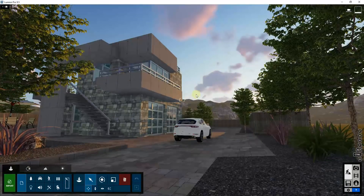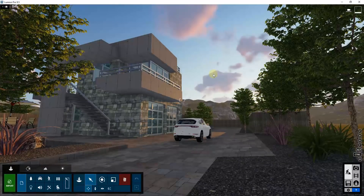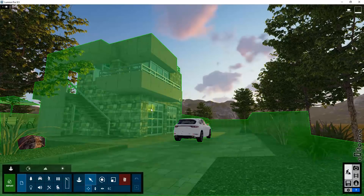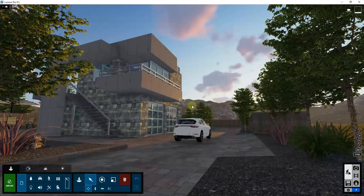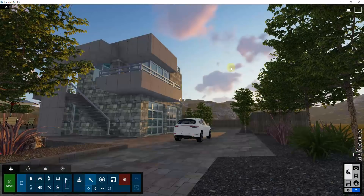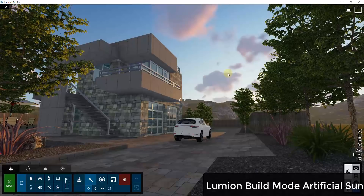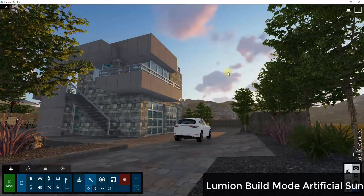Both Lumion and Twinmotion allow you to adjust the sunlight inside of your renderings. That sunlight adjustment is going to affect things like your shadows, your lighting, and other things in order to customize the way your models look. We're going to start by looking at the simplest way of lighting a model in both programs, which is using the artificial sun — that's going to be the baseline for lighting your models.